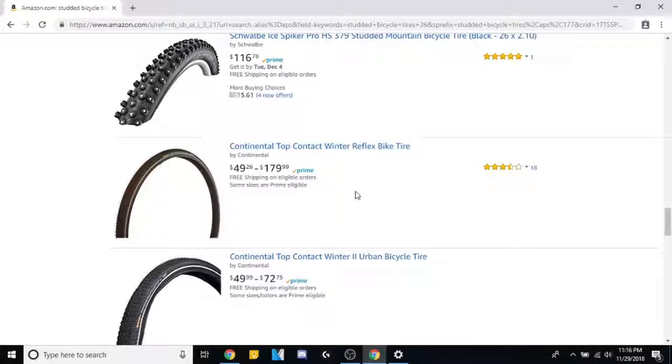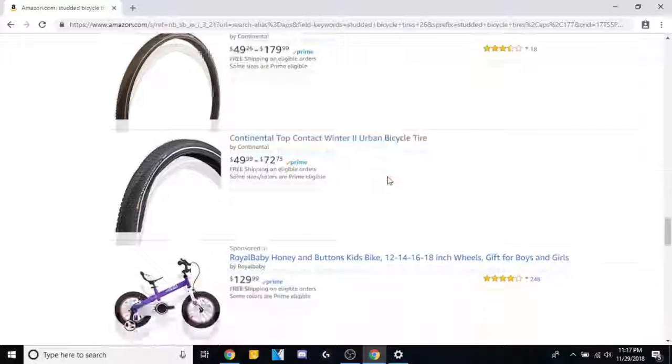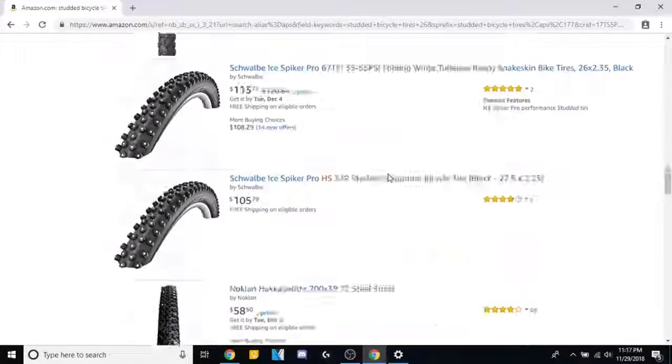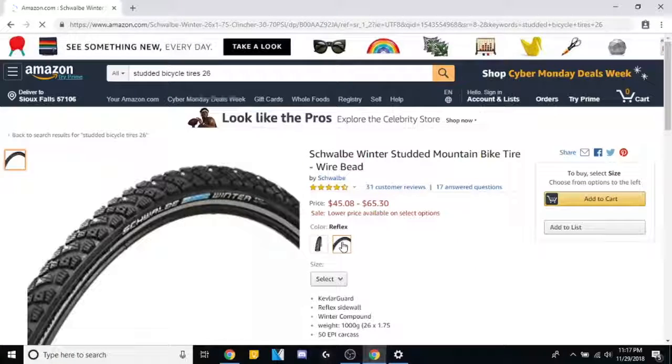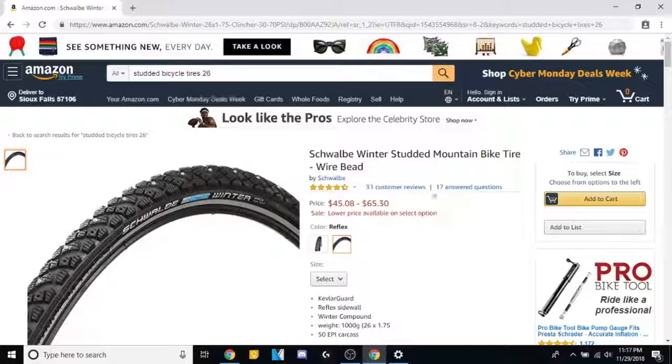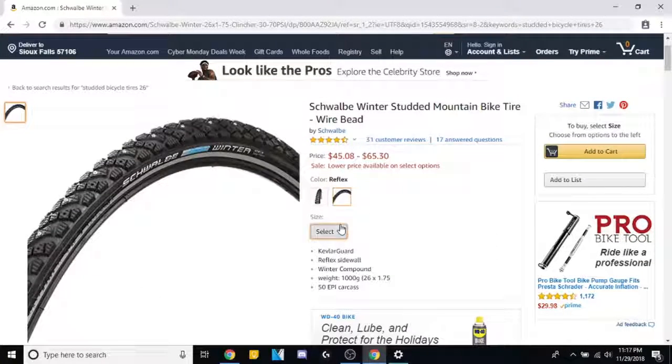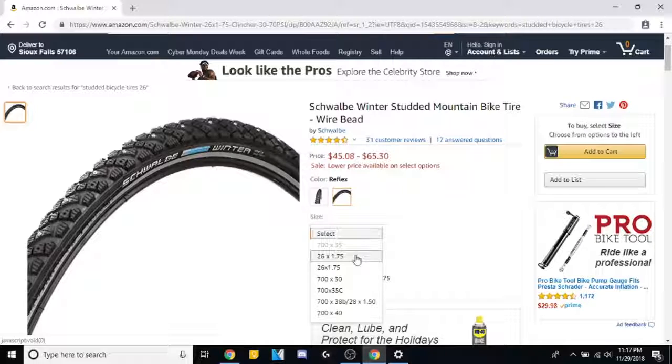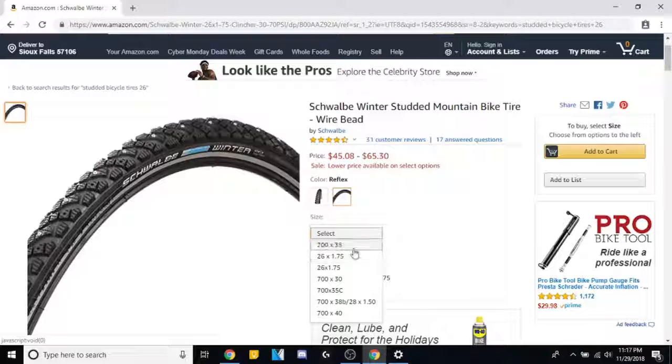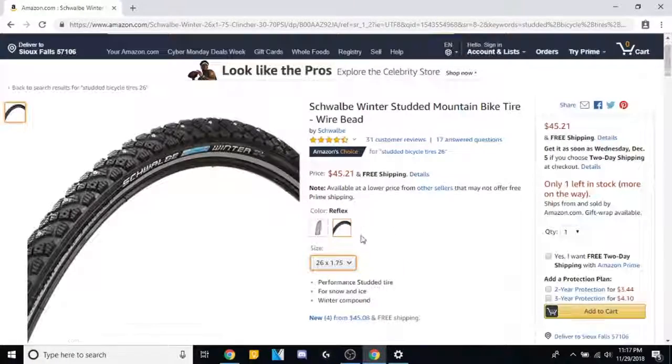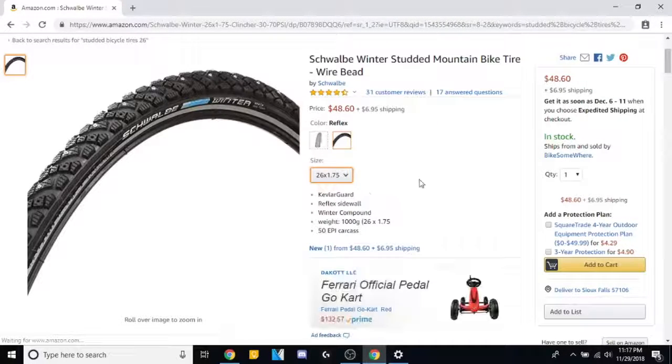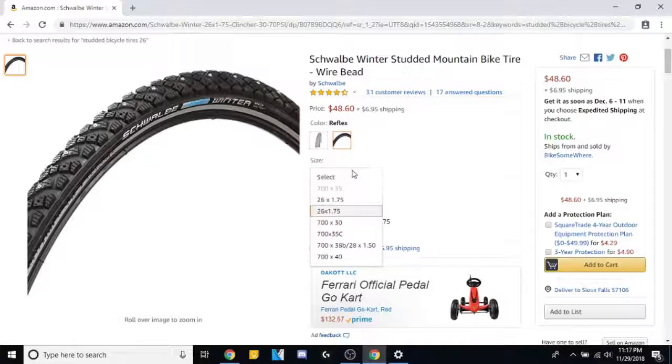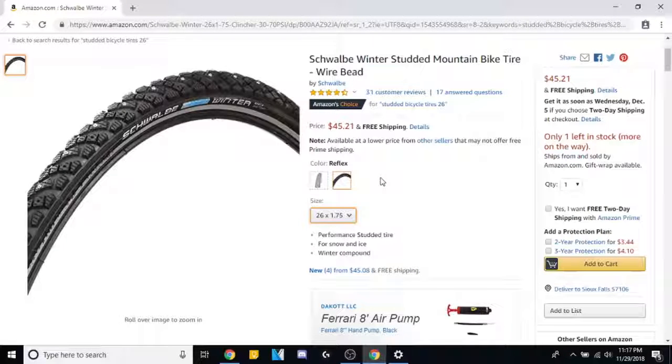So I've ridden bikes in pretty much all conditions except solid ice, which is what we have here now. Yeah, I've been avoiding buying studded tires as long as I can. So we got 45 bucks. What size? Come on. 26 by 1. So we got what the hell is this? Difference in spacing, two different products. Okay, 45, 21, 48, 60, and 7 bucks shipping.